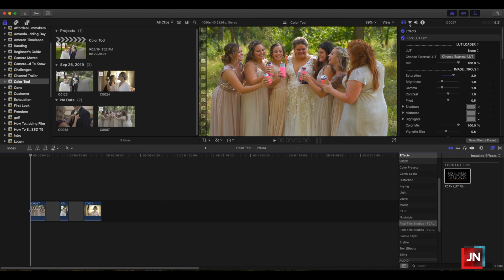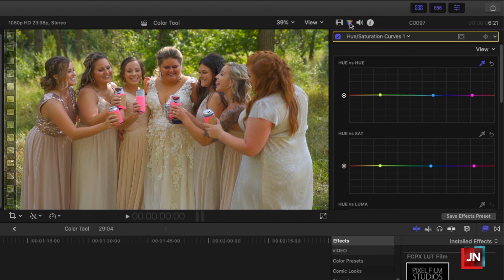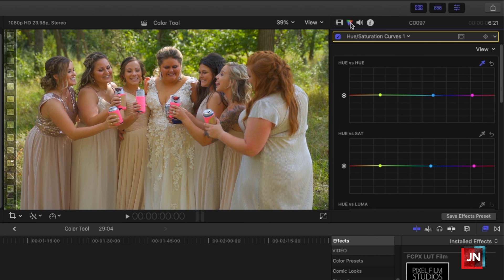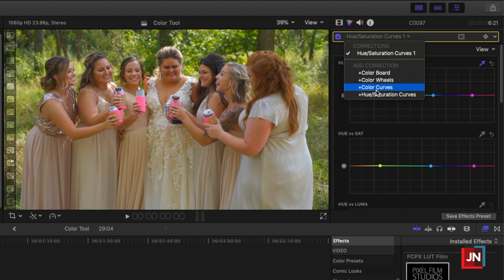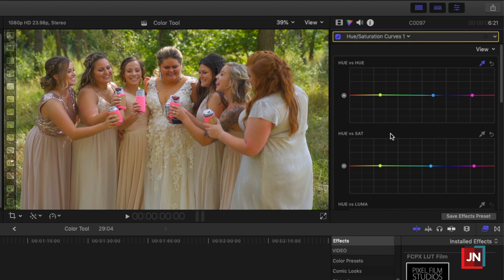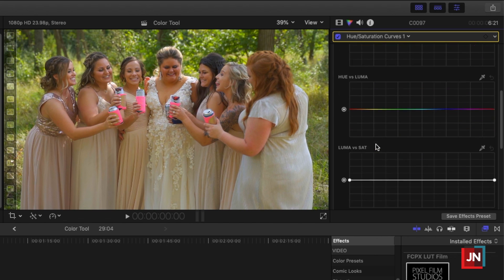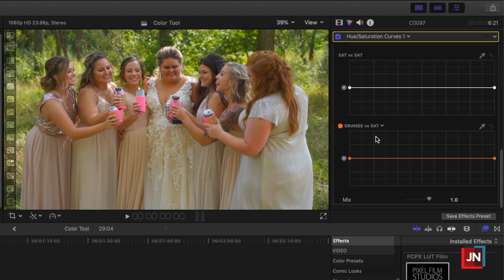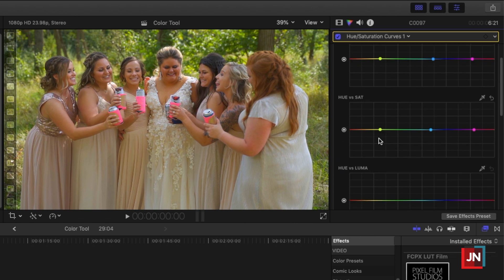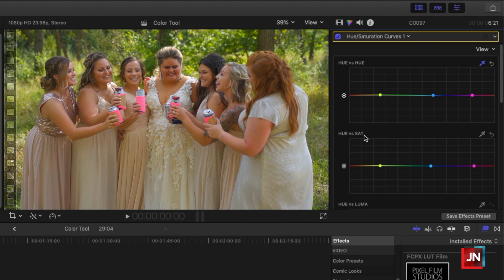We can isolate those colors. Go up to your color tab and then choose Hue Saturation Curve — click it right there. You can manipulate hue versus saturation, hue versus hue, hue versus luma, luma versus saturation, and more. The one that I use in a hundred percent of my wedding films is hue versus saturation.